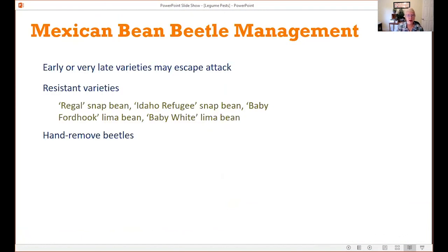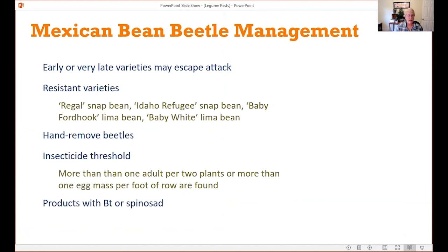For managing Mexican bean beetles, planting early or late varieties can help escape the attack. Using resistant varieties — the non-wax varieties are more resistant. Hand-remove beetles. The economic threshold for applying insecticide is more than one adult per two plants, or more than one egg mass per single foot of row — a pretty low threshold, indicating they can cause significant injury. They are pretty easily controlled with Bt or spinosad, which are organic options effective against these leaf-feeding beetles.